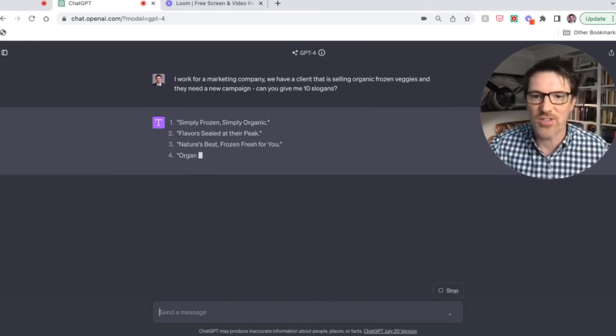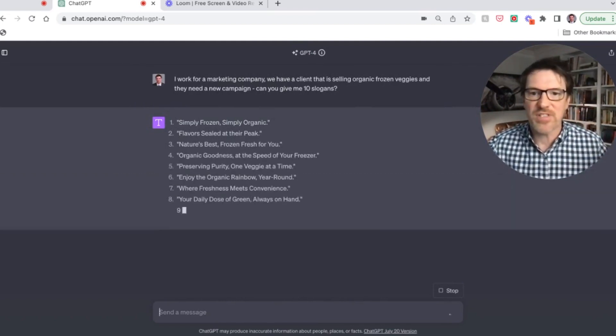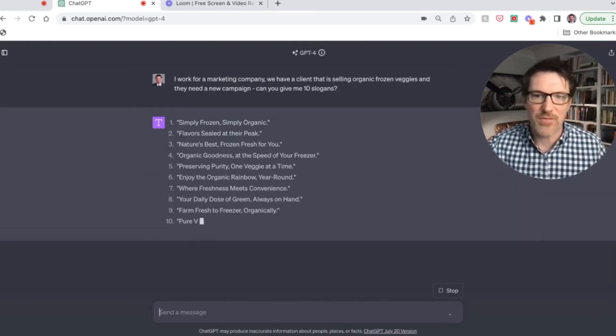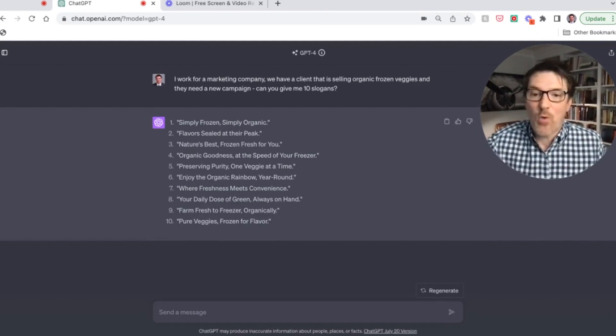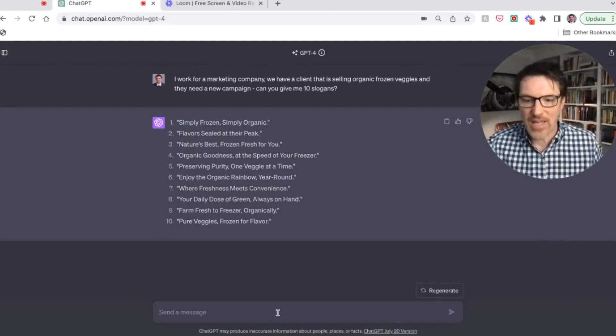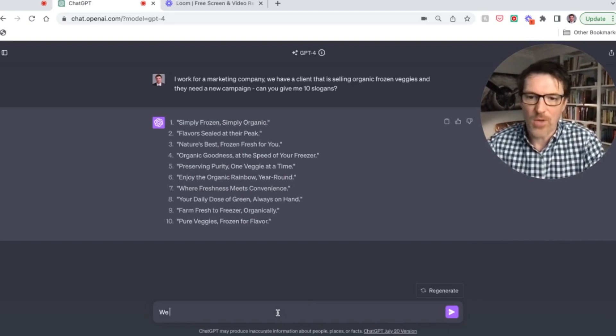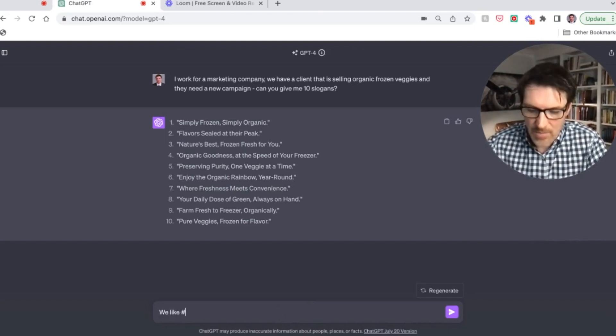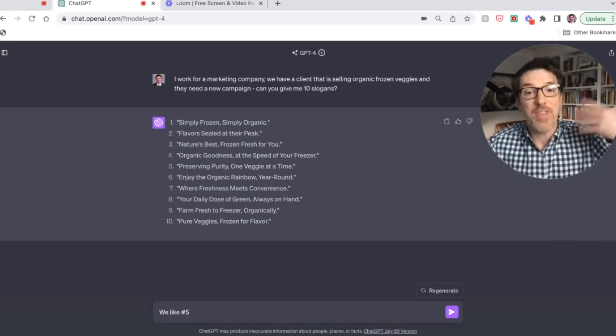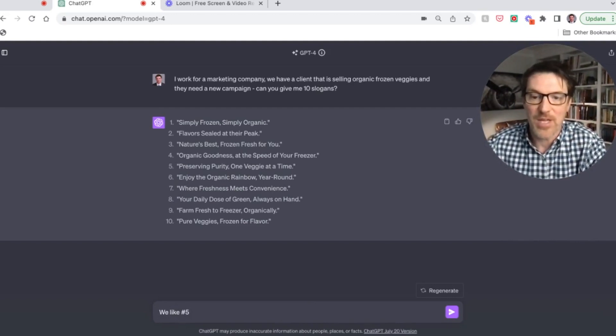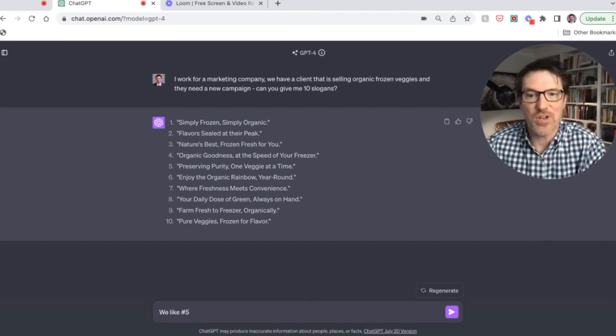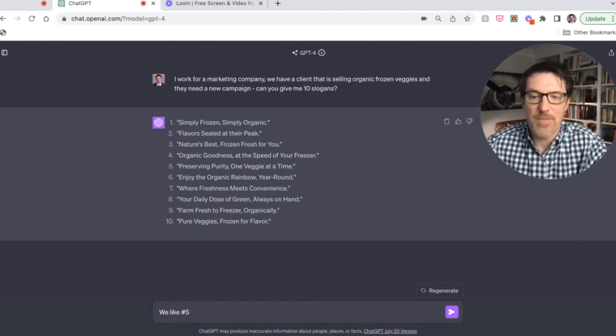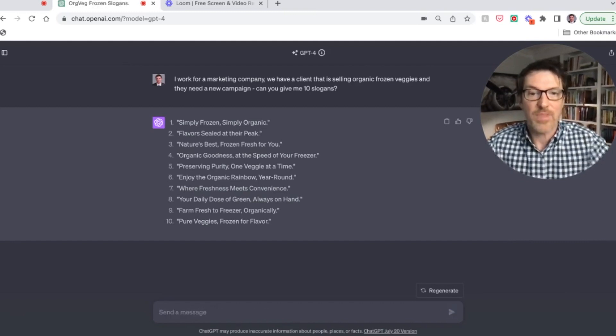And everybody watching the screen and simply frozen, simply organic flavors sealed at their peak. And then you might ask the team, like, what jumps out at you? And they may like, oh, well, we kind of like, we like number five. Remember, that's the feedback loop. You have to give it the feedback loop. We like number five, which is preserving purity, one veggie at a time. Can you give us more like that?